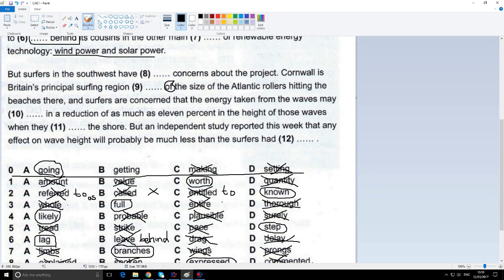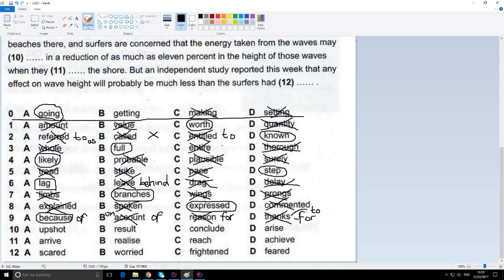They're concerned that the energy taken from the waves may something in a reduction of the wave height. So: may 'upshot' in, may 'result' in, may 'conclude' in, may 'arise' in. Let's look at the prepositions. 'May arise from' is the correct verb-preposition combination, so it's not 'arise' because we've got the word 'in'. 'May conclude in' — no, we don't say 'conclude in', and it's the wrong kind of word here. We're talking about results, not conclusions or endings. 'May result in' is certainly a correct combination and is actually the correct answer here.